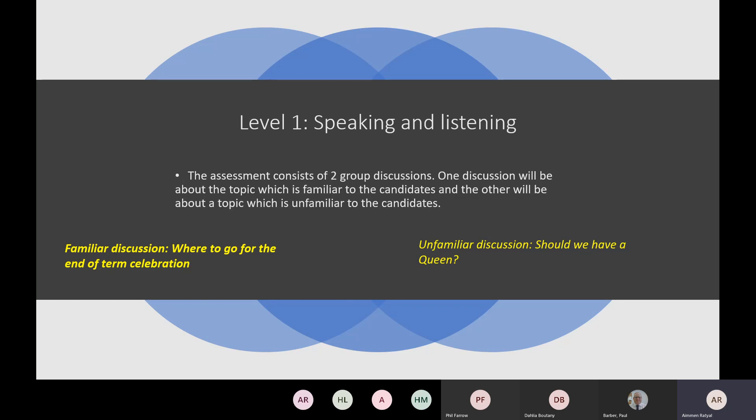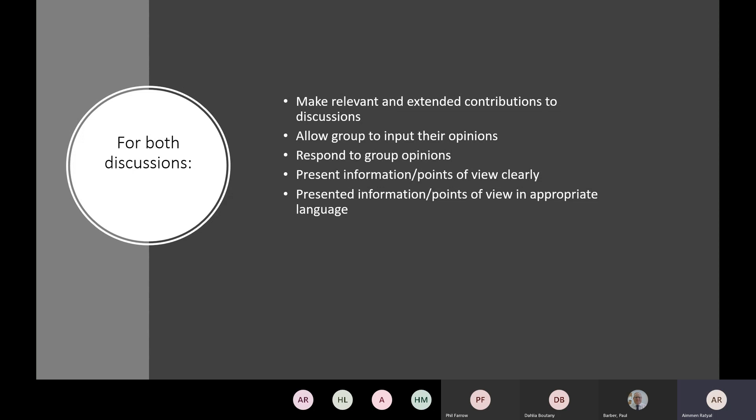Little examples of what we've done previously: for familiar discussions, you can use something like where to go for the end of term celebration — so long as there's a discussion in that topic, that'd be brilliant. And an unfamiliar one could be something like 'Should we have a queen?' — just something simple, and then a discussion around that topic.